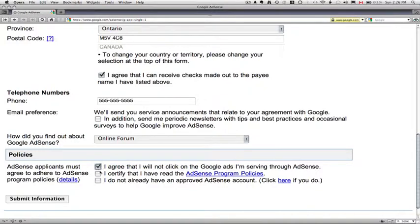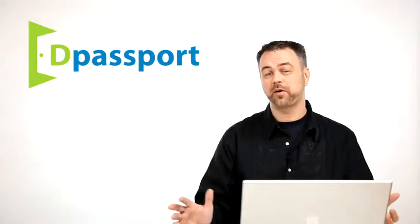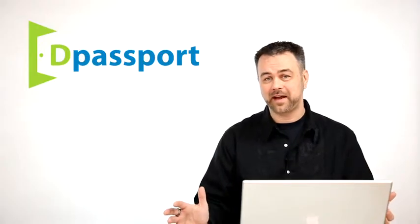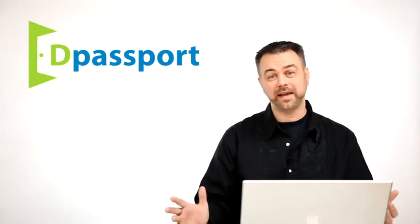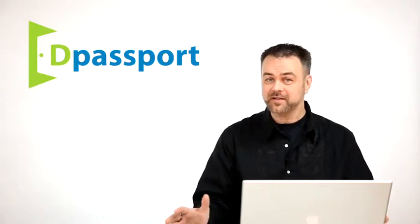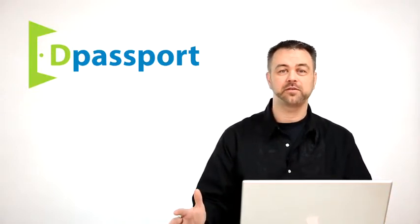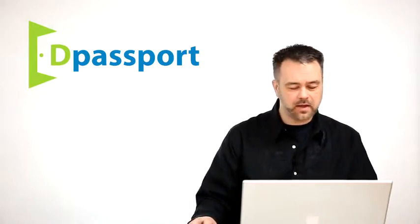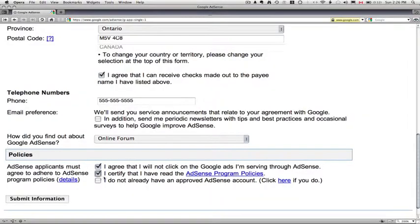I certify that I've read the AdSense program policies. I've already read them because I have an AdSense account. Again, you should probably read the terms and conditions, especially if you're entering into a business arrangement that's going to make you a lot of money. And then I do not already have an approved AdSense account. Click here if you do.